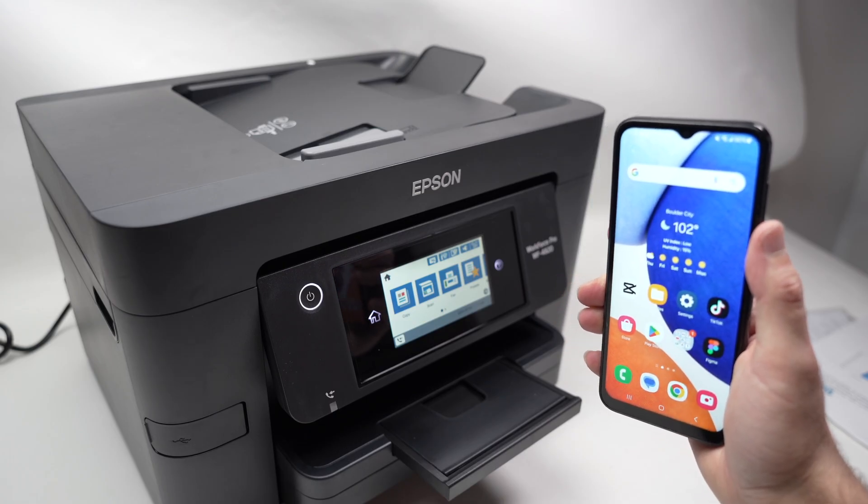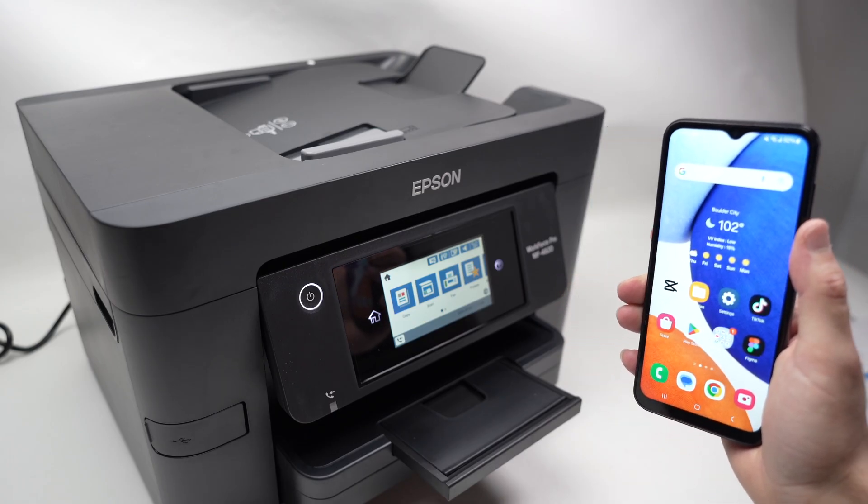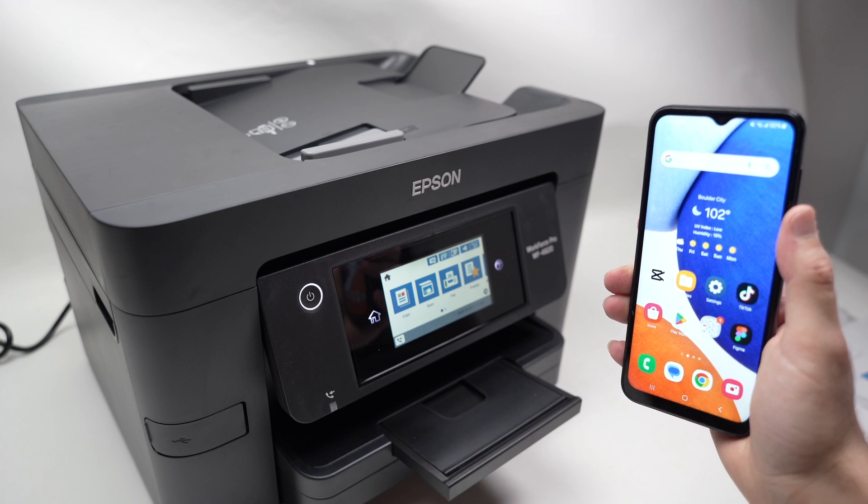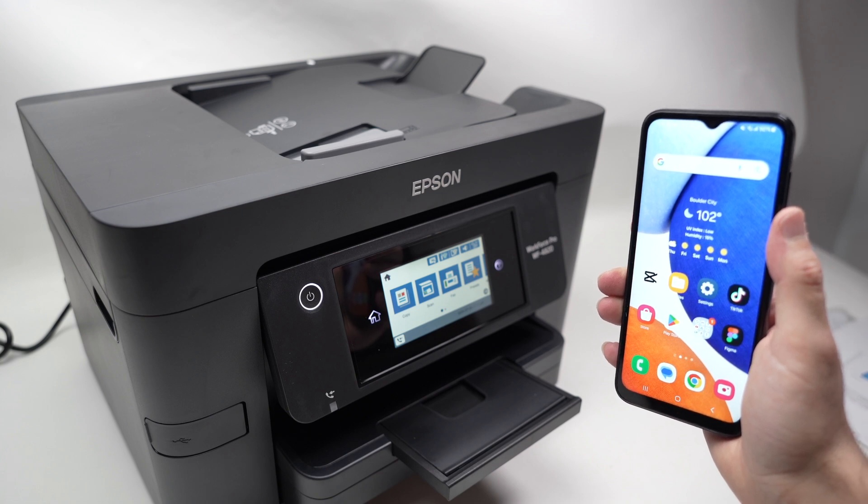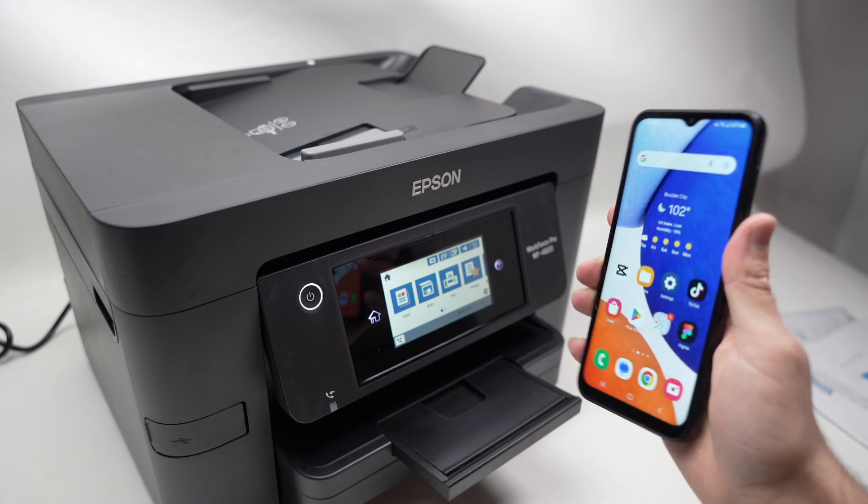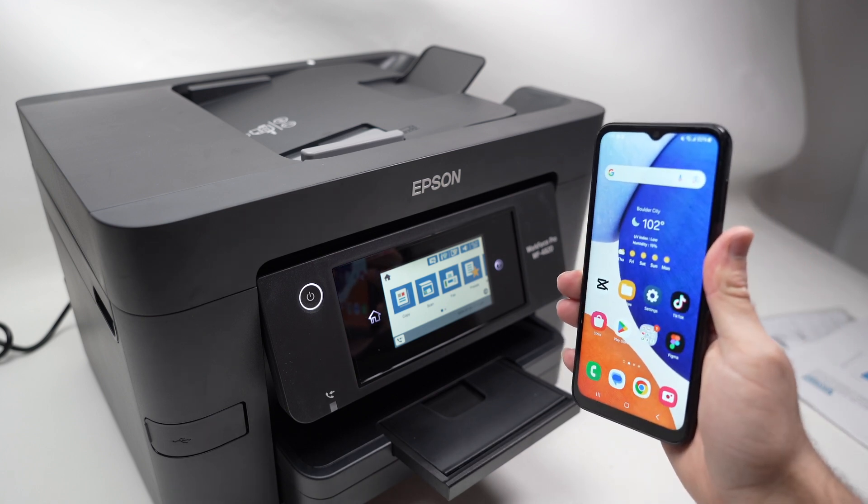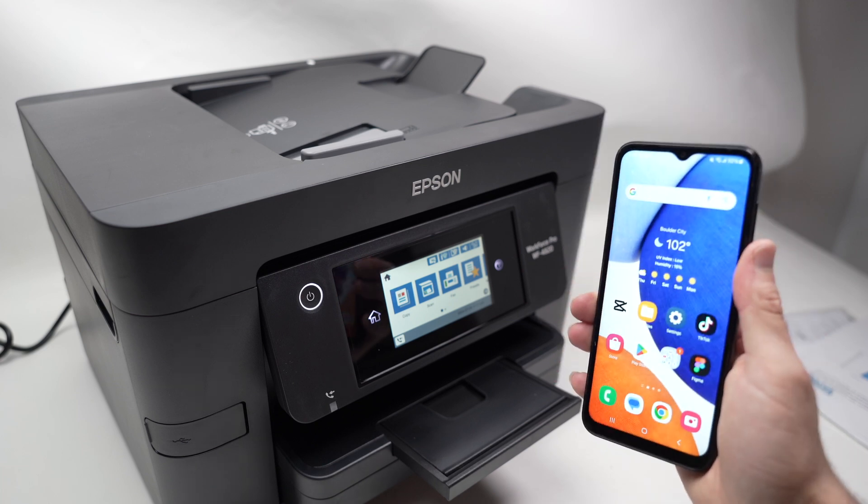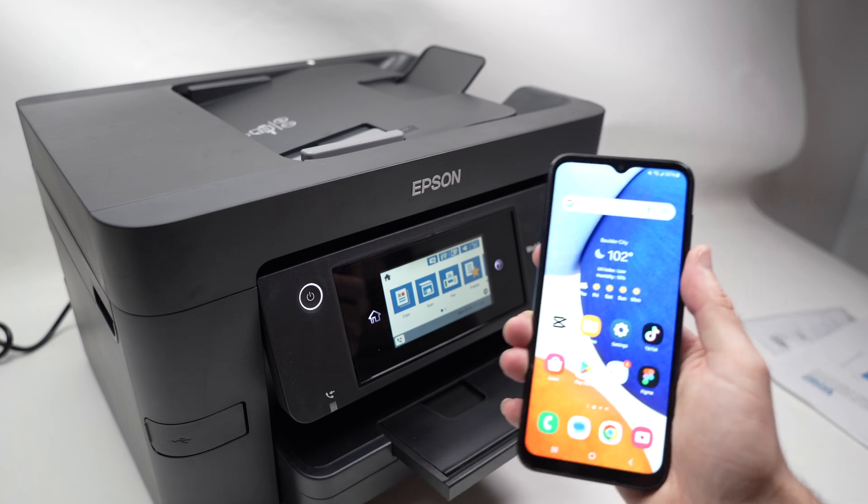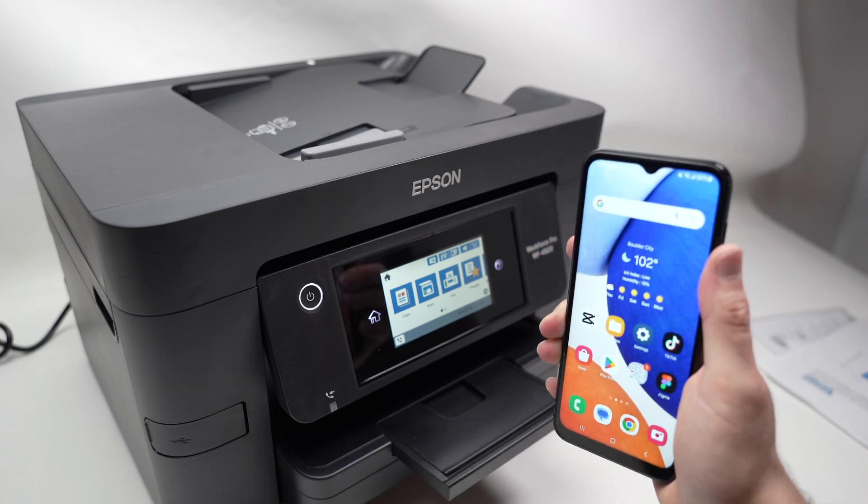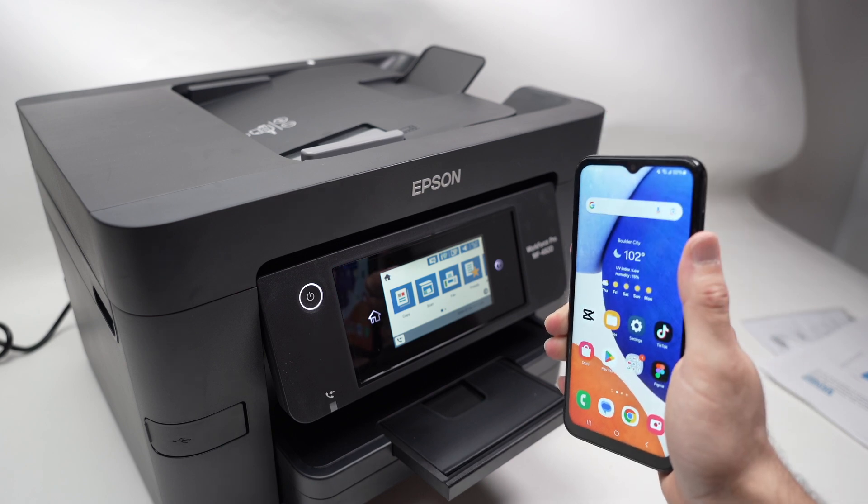In this video I'll show you how to connect your Epson Workforce Pro WF4820 or 4830 with your Android smartphone. I'll show you how to connect them, how to print, and also how to scan using the Wi-Fi. So let's get started right away.